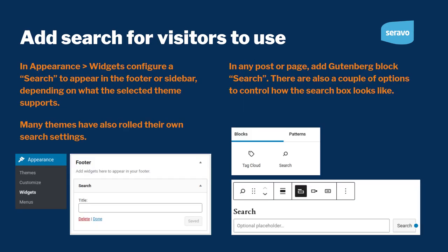If you want to make a search box visible for visitors, there are a couple of ways to do it. Many themes have built-in configuration settings where you can enable search, and in WordPress itself you can add search as a widget from Appearance and Widgets. Now since a couple of years back we also have a Gutenberg block for search, so you can add that to any content on your site, and in the Gutenberg block you can also customize a little bit how the search box looks.